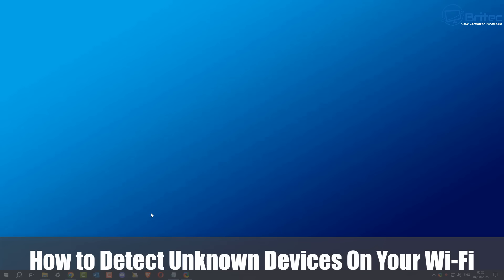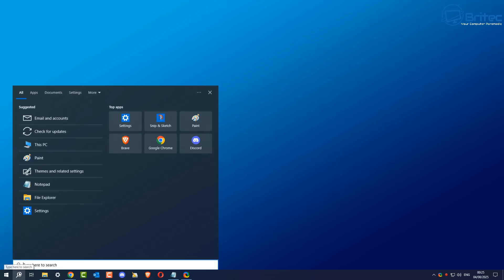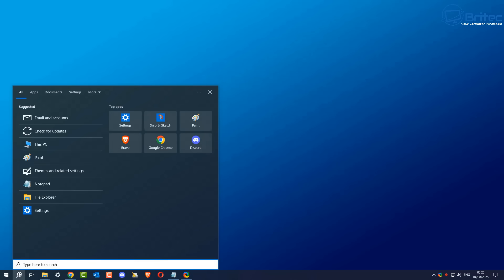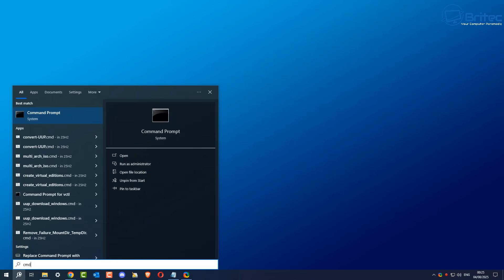What you guys got another video here for you on how to detect unknown devices on your Wi-Fi network. So we're going to take a look at today.